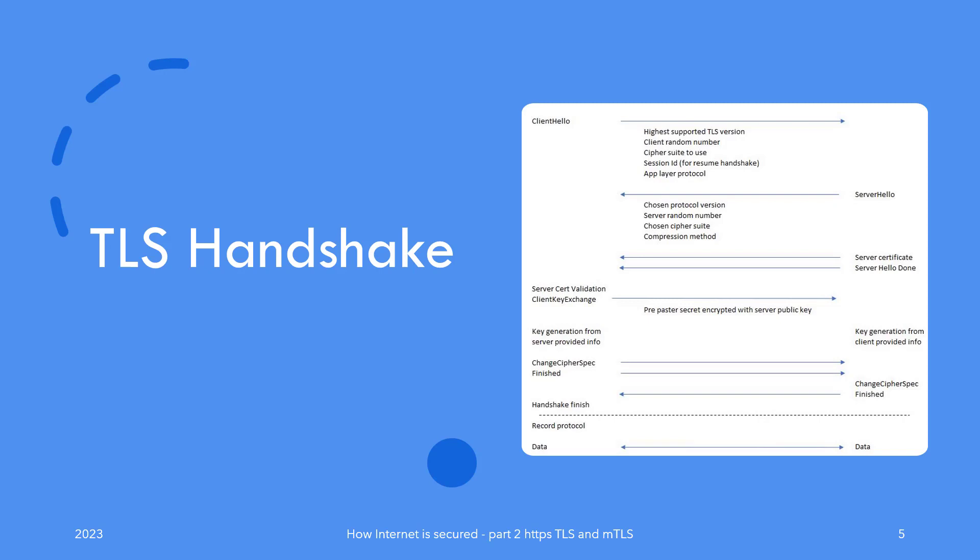The server responds with its own Server Hello message, which includes the chosen TLS version, a server random number, chosen cipher suite, and compression method. In the same breath, the server also sends its server certificate used for authentication via public key by the client. The client performs validation of the certificate—you can refer to the Foundations video for how this is done, as I won't be going into details here. Bottom line: the client authenticates the server at this point to ensure it is indeed the intended target of communication.